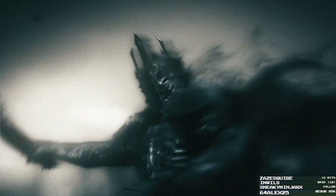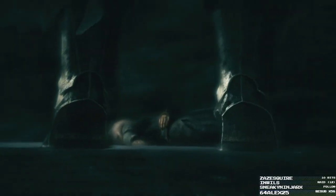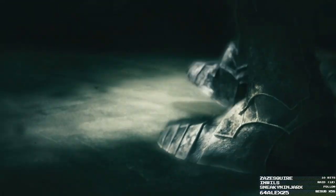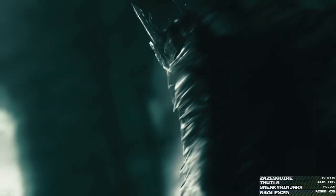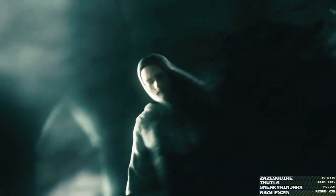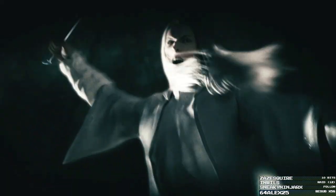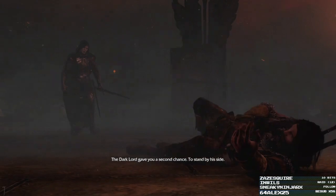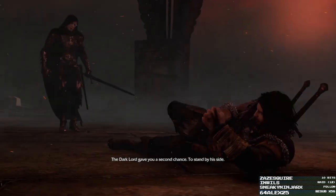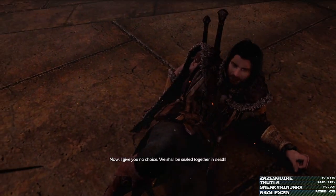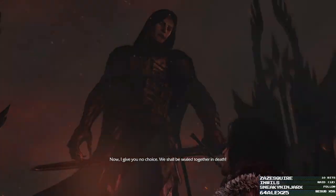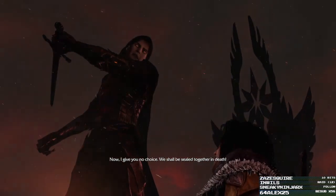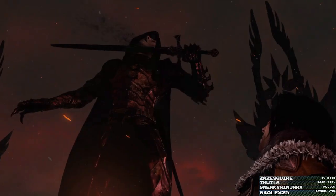And now, you are lost. Yep. Dang. Oh, jeez. I just beat him with his own hammer. Oh, my God. Jesus. Yeah. Yeah, fractal. I agree. Jeez. The Dark Lord gave you a second chance. To stand by his side. Yep. Now, I give you no choice. We shall be sealed together in death. So be it. What? Did not... Ah.